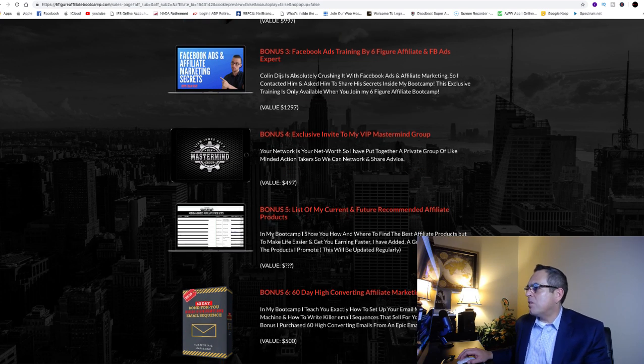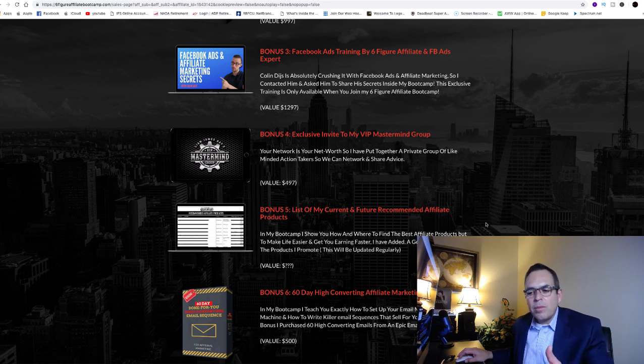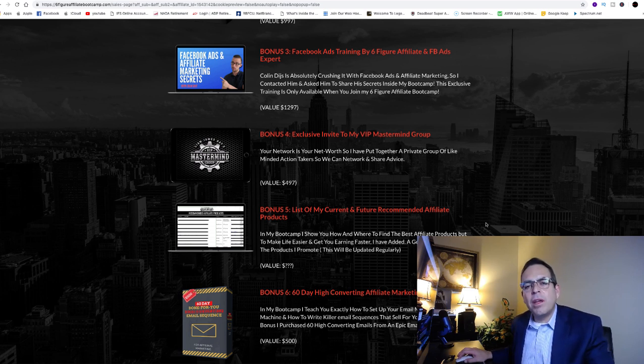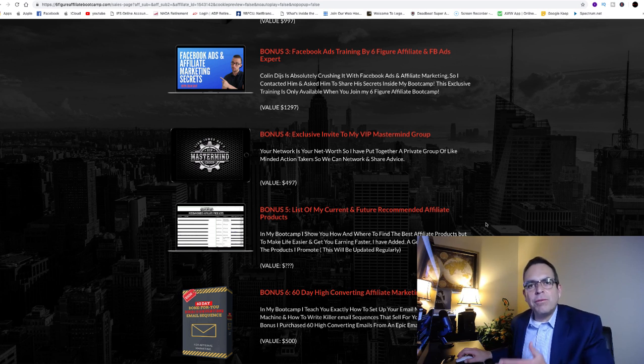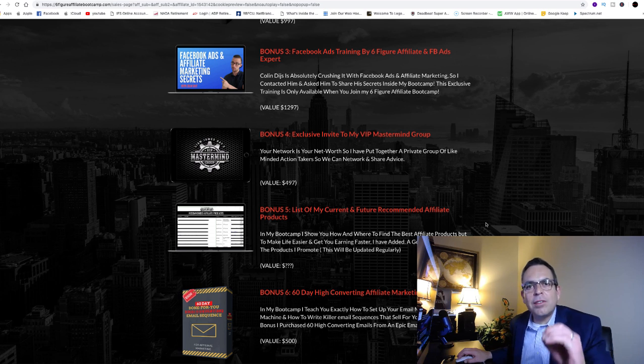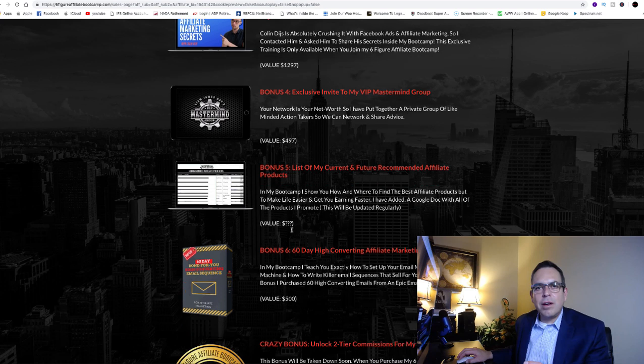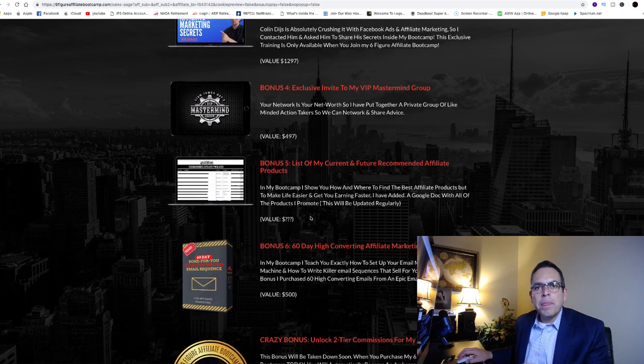Bonus number five, these to me are some of the biggest ones right here: list of my current and future recommended affiliate products. What he is currently promoting and what he plans on promoting in the future, he is going to give us that list and he'll continue updating it by the way. That is invaluable to me. That's why there's a question mark there.